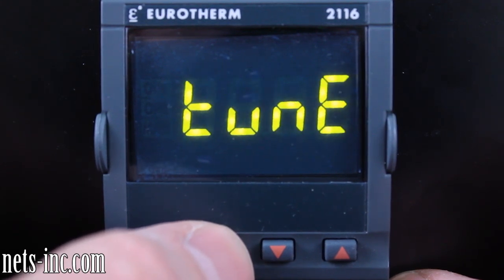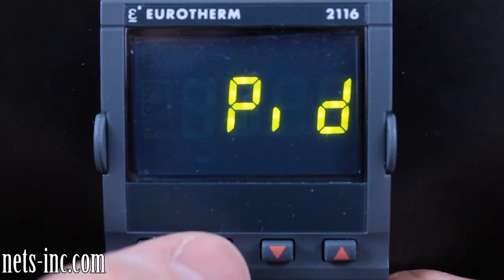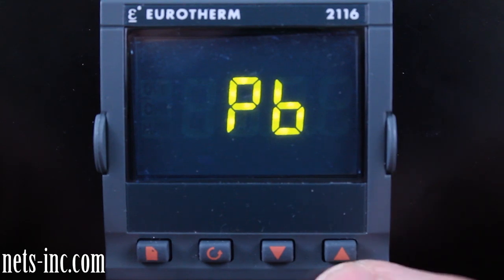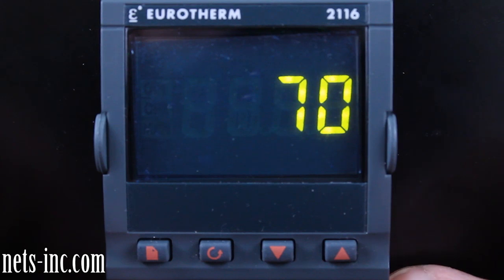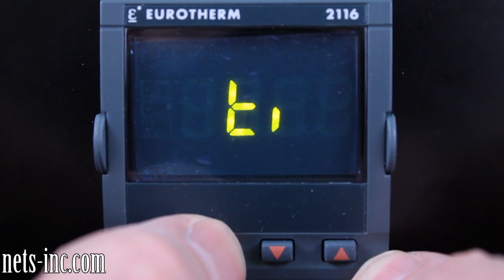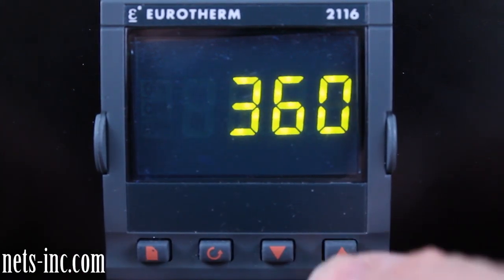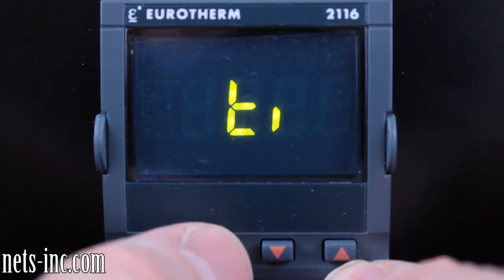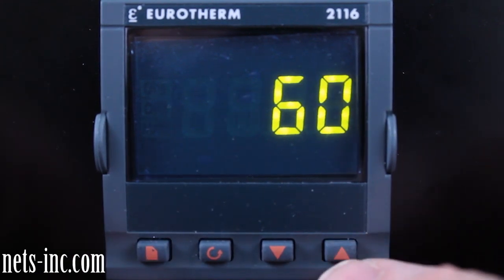Press the scroll key repeatedly until the display reads 'ATUN,' then press the page key again to advance to the PID display. Press the scroll key once to drill down into the PID list and 'PB,' or proportional band, will be displayed. Pressing the up or down arrow key will allow you to change the proportional band value. Press the scroll key again for the display to read 'TI,' or integral time. Pressing the up or down arrow key will allow you to change the integral time value.